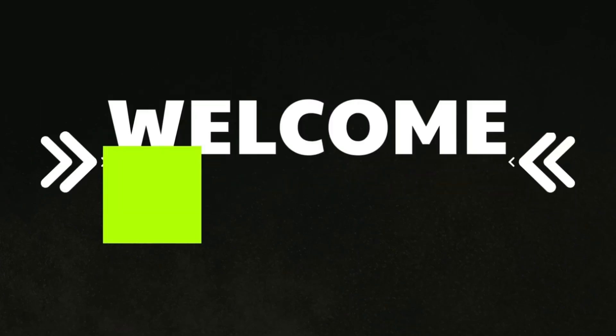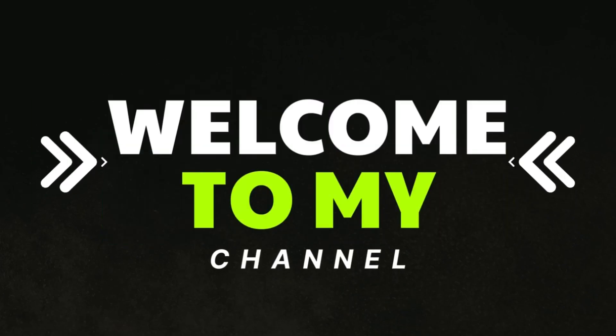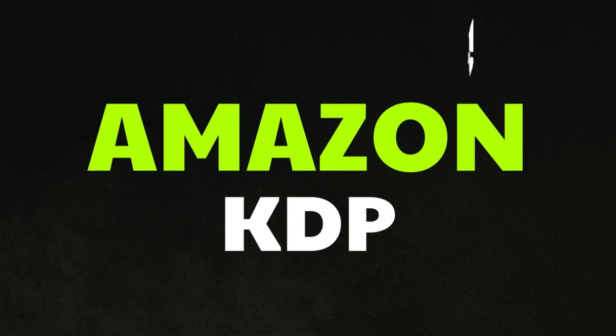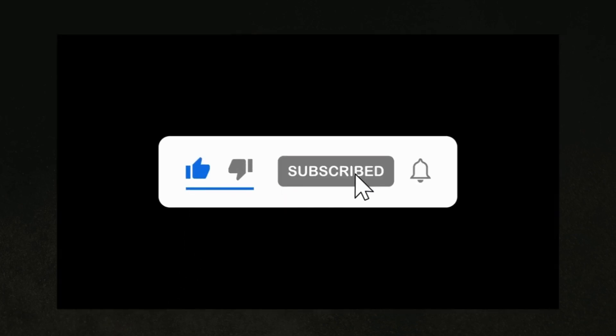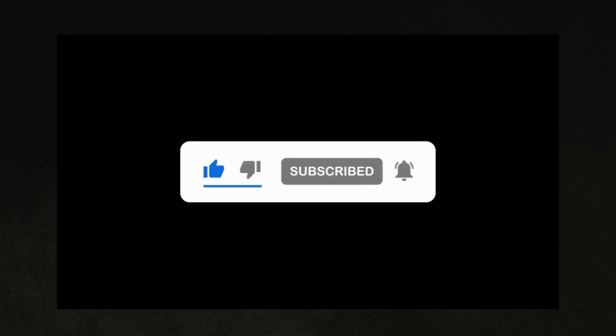Hello everyone, and welcome back to my channel where I share tips and tricks on how to make money on Amazon KDP. If you are new to our channel, then please subscribe to our channel and hit the bell icon so you don't miss any video.